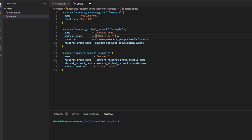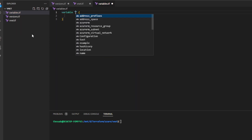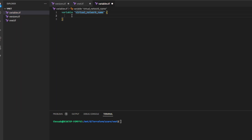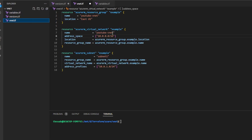Now that the code is written, I want to give users the ability to pass in their own virtual network name. To do that, I'll create a new file called 'variables.tf'. I'll create a variable called 'virtual_network_name', give it a type of string, a default value of 'vnet-name', and a description of 'the virtual network name'. I'll go back to vnet.tf and change the hard-coded value to reference the variable 'virtual_network_name'.